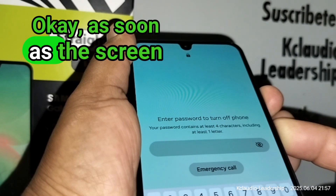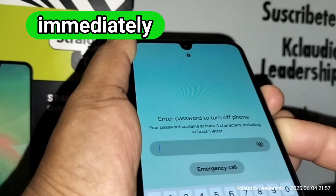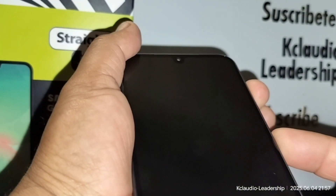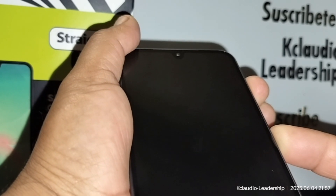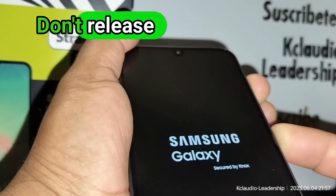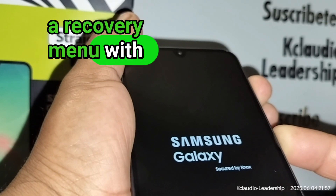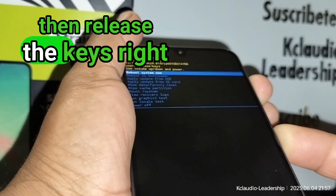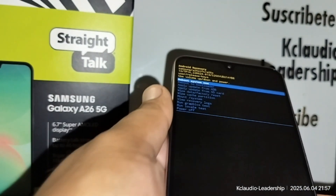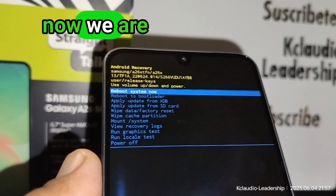As soon as the screen goes off, immediately press Volume Up and Power. Hold Volume Up and Power — don't release until you see a recovery menu with blue letters, then release the keys right there.